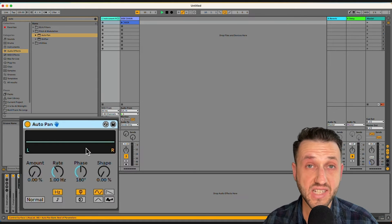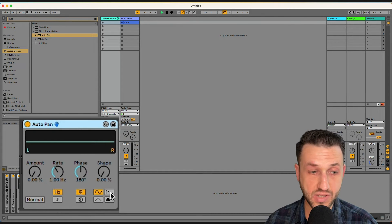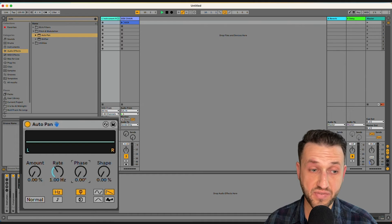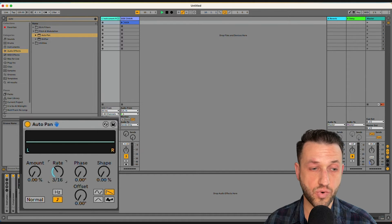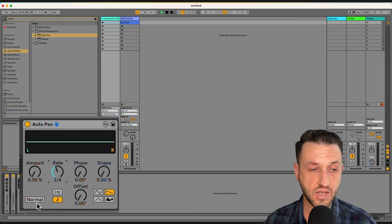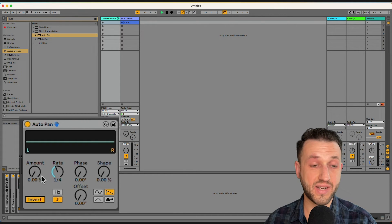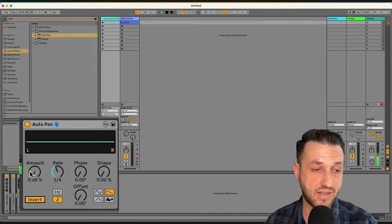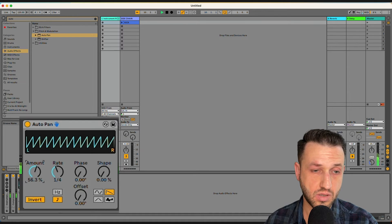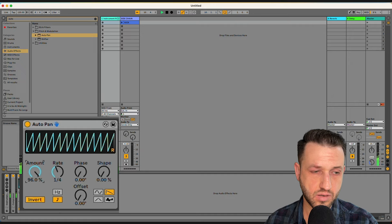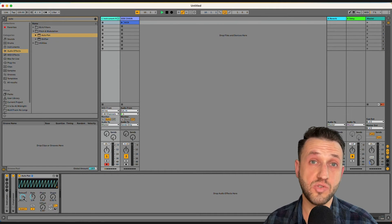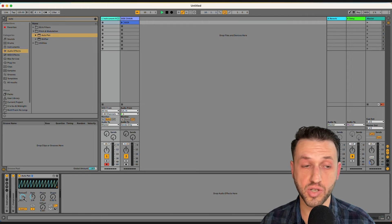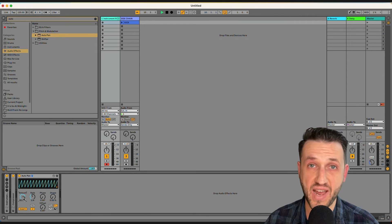The settings for this autopan are choosing the sawtooth, moving the phase to zero, and setting the rate to quarter note. You'll want to switch from normal to invert. And now when I turn the amount up, you're going to see that sound come into play, which again means using a single mapped knob on your controller, you can get this effect.